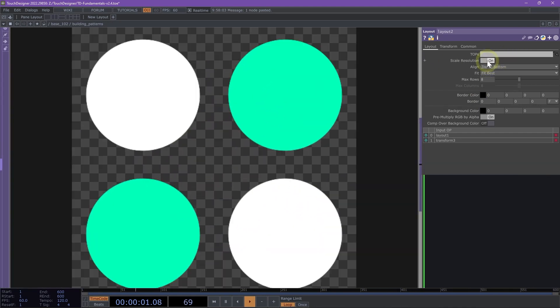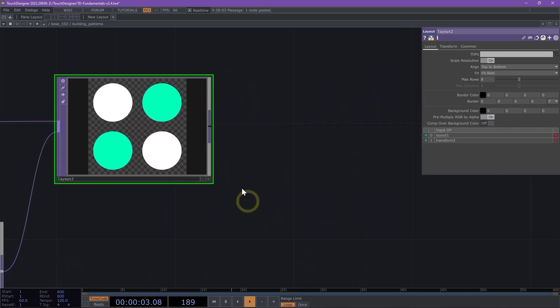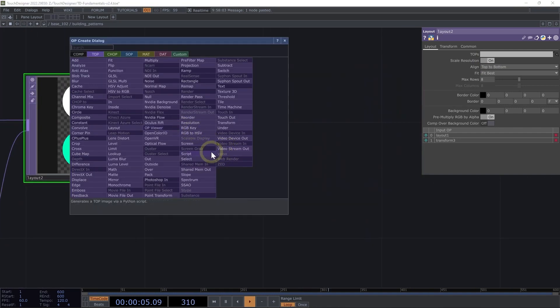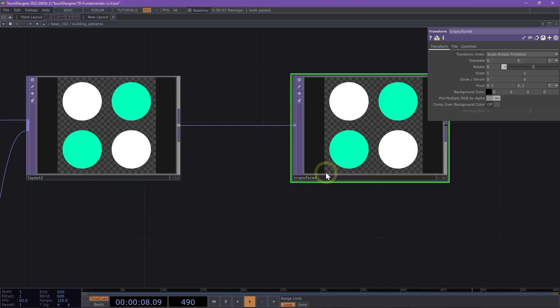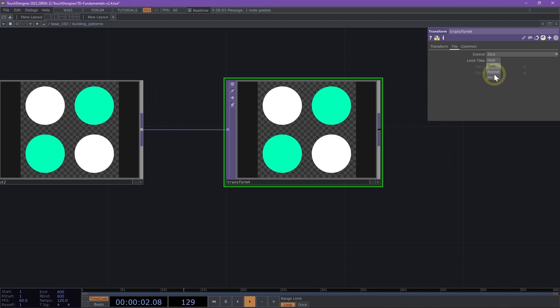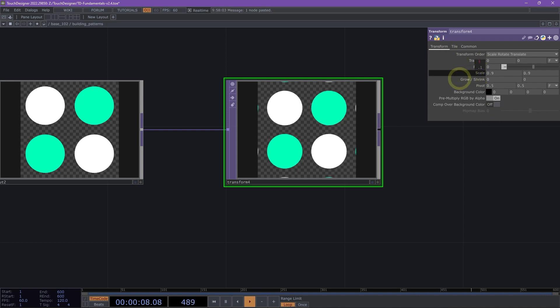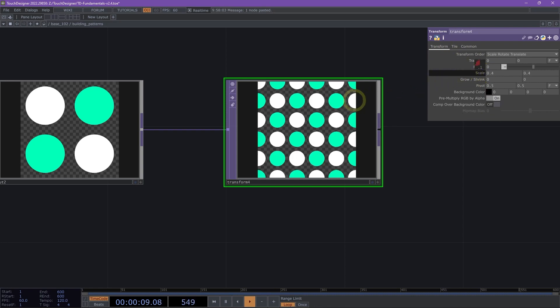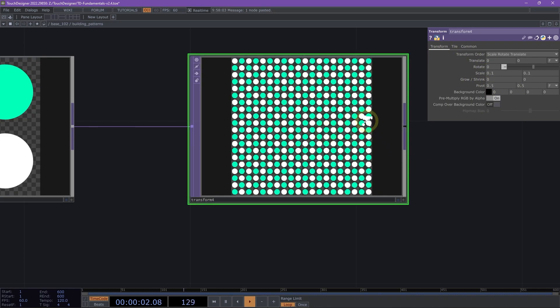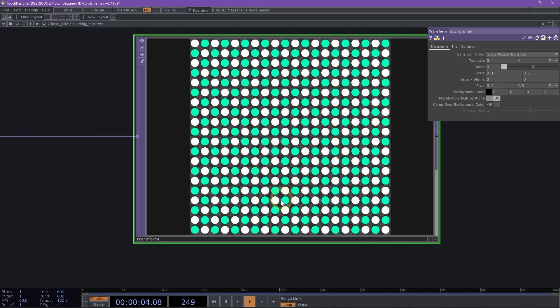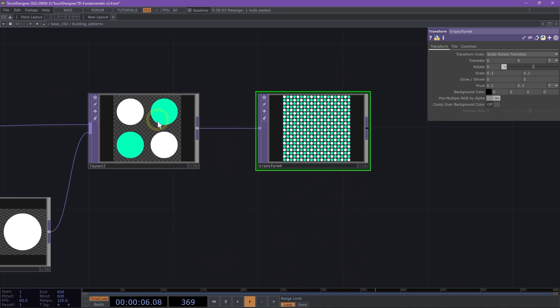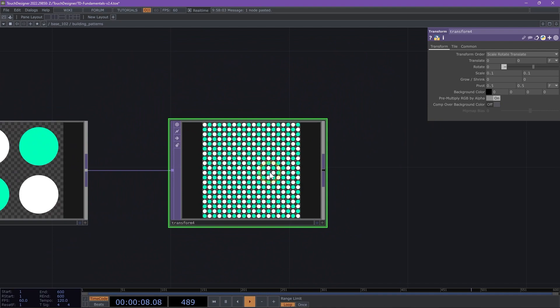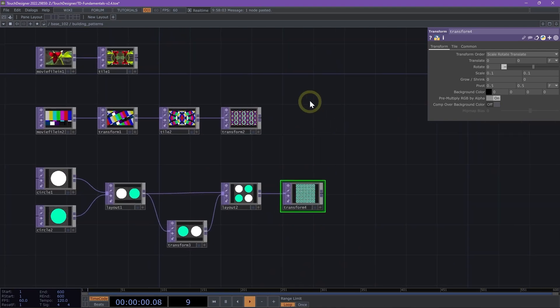Next up, we got to make sure we scale our resolution and to wrap things up, let's add a transform TOP. We're going to make sure on our tile page we set extend to repeat and then back to our transform page. Let's scale this down. As we scale down, we see that we have created a really cool repeating pattern that you can adjust by changing the shapes of your circles, colors, you name it. And that is building patterns.